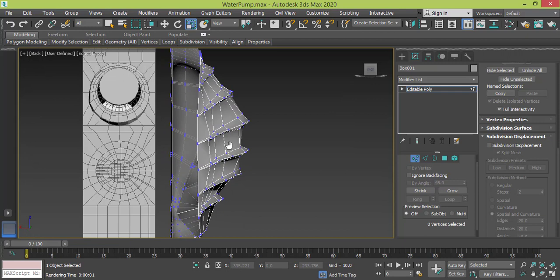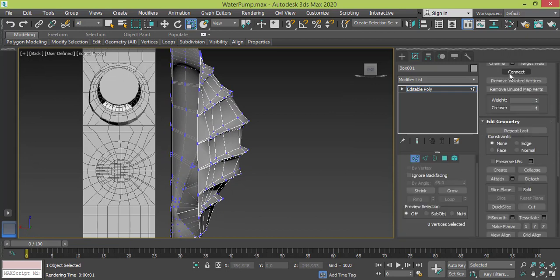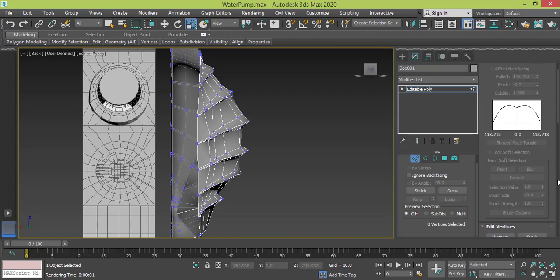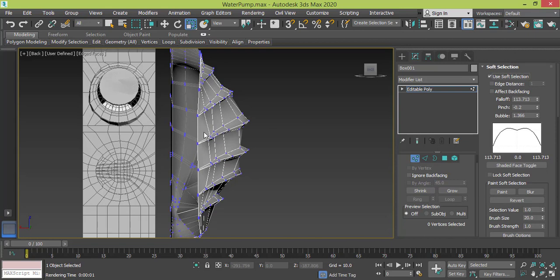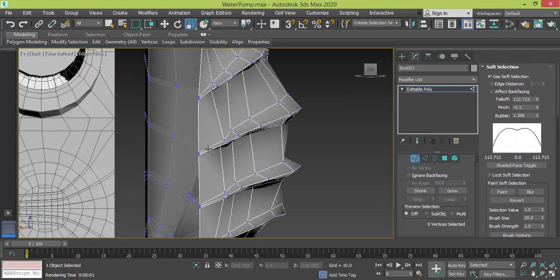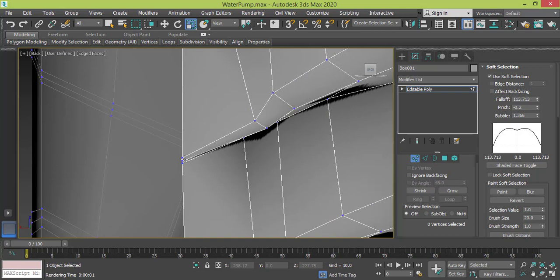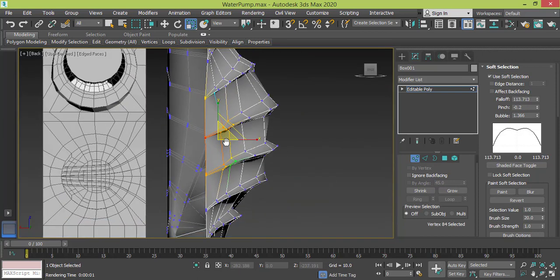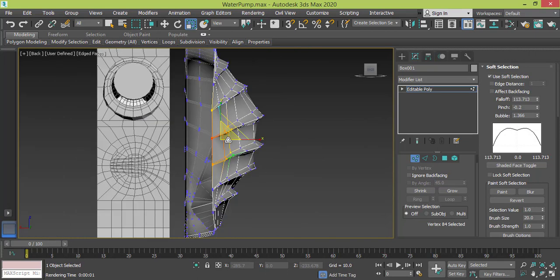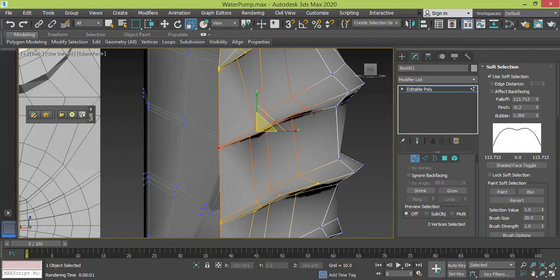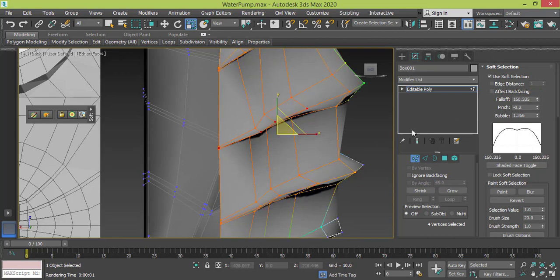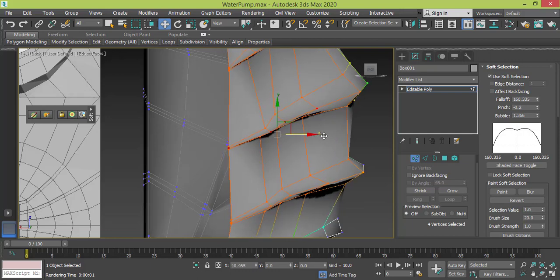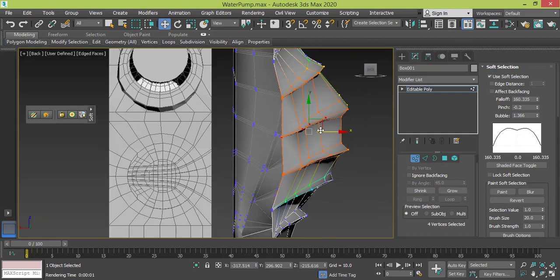Okay, now let me open the soft selection and use it. Okay, I think this point right here is suitable—it's in the middle. This one too, this one and this one. And let me raise the value of falloff and use the move tool to start moving it.